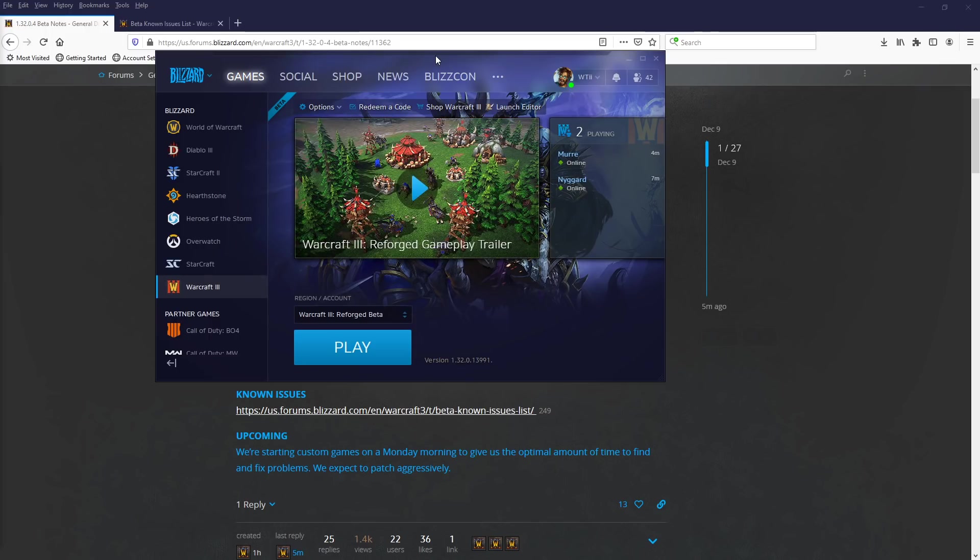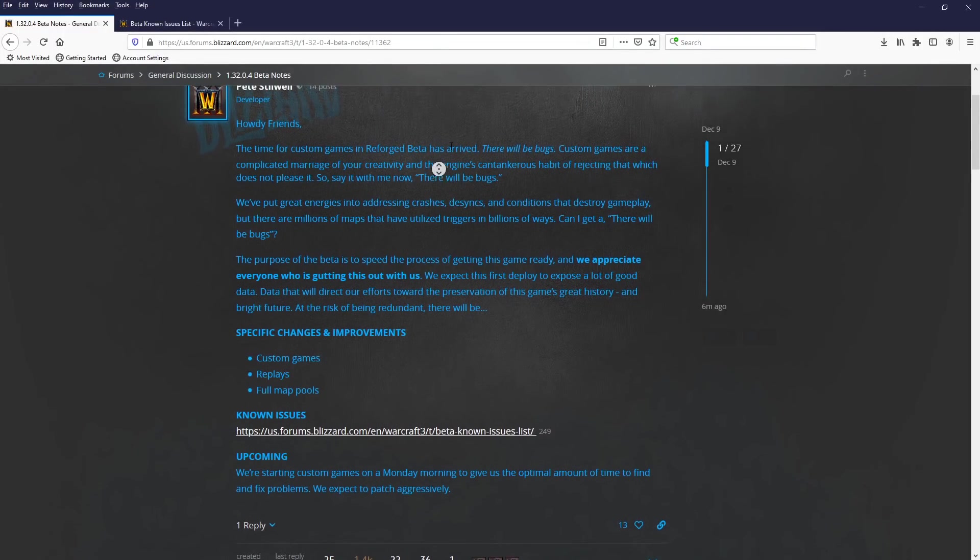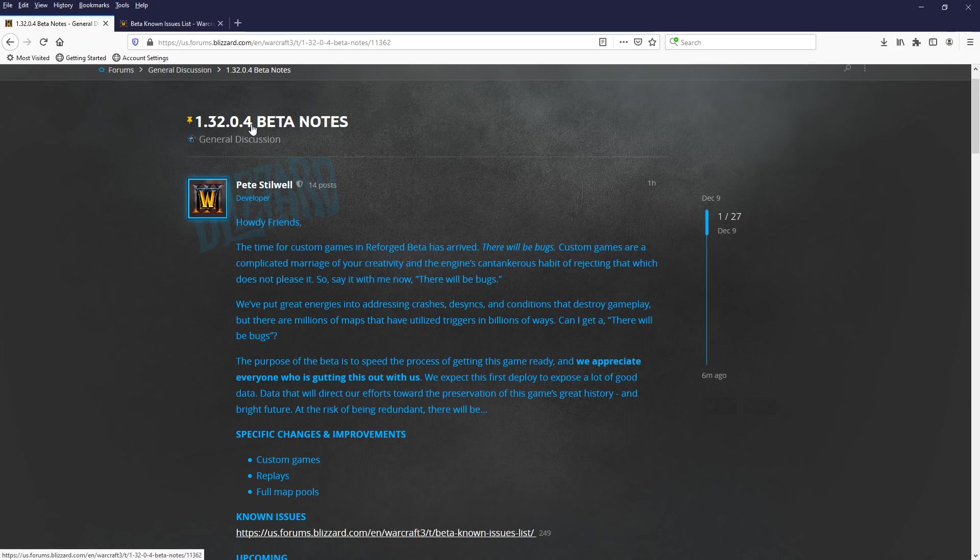Another patch is ready for the Reforged Beta, and this one brings us customs. That's right. This is the .4 version, so we get custom games, replays, and full map pulls.